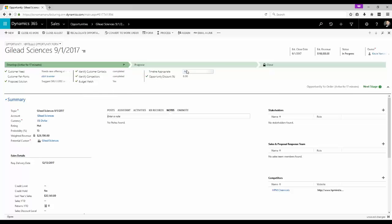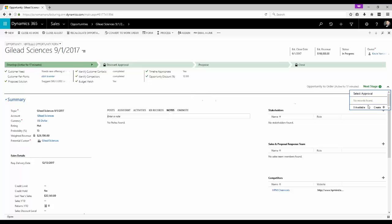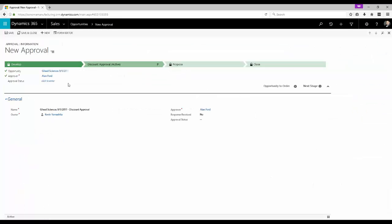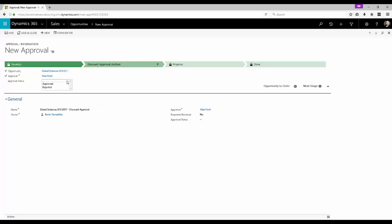Now notice what happens when we increase the discount percentage. Using the conditional branching feature of the business process flow a new discount approval step appears. As we advance to that step you'll notice that the multi-entity feature of the business process flow prompts us to create a new approval record related to our opportunity.